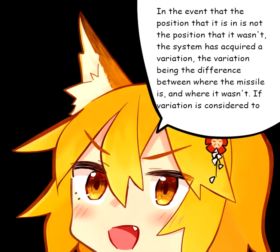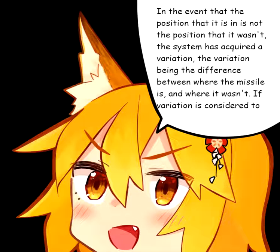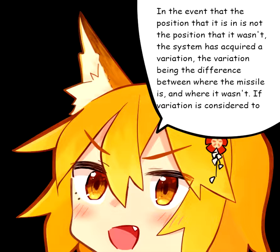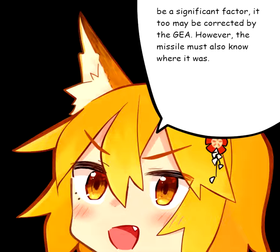In the event that the position that it is in is not the position that it wasn't, the system has acquired a variation, the variation being the difference between where the missile is and where it wasn't. If variation is considered to be a significant factor, it too may be corrected by the GEA.